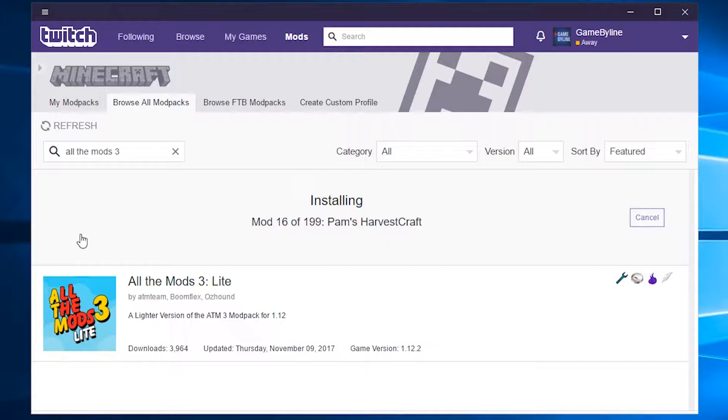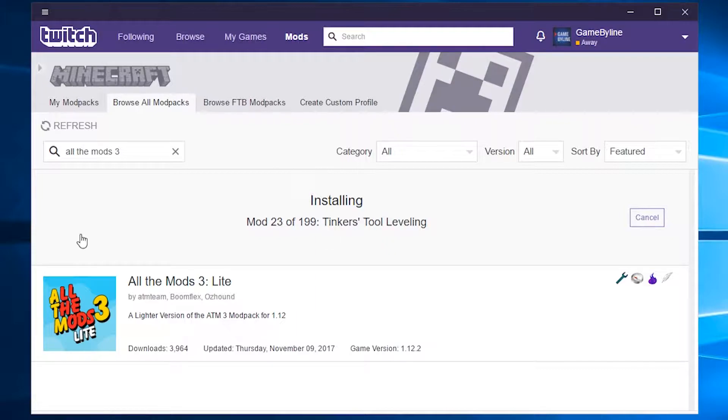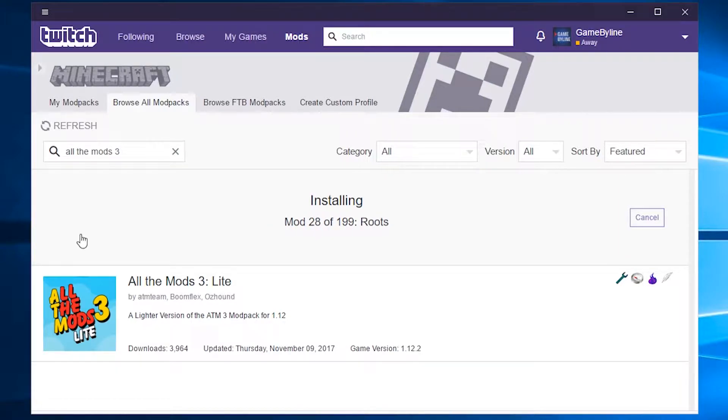It's going to take a while because there's so many mods, so give it a couple minutes to download everything and install all the mods for you.